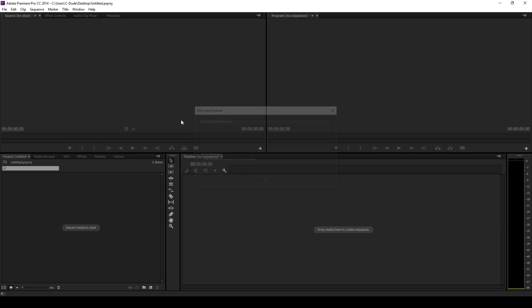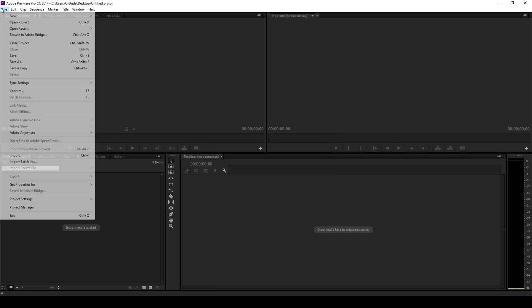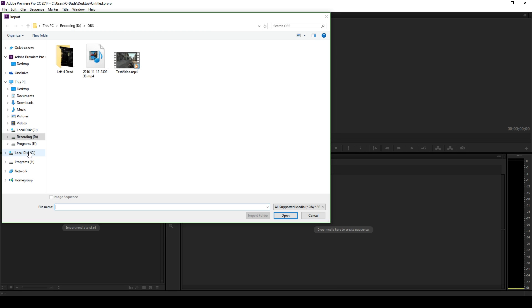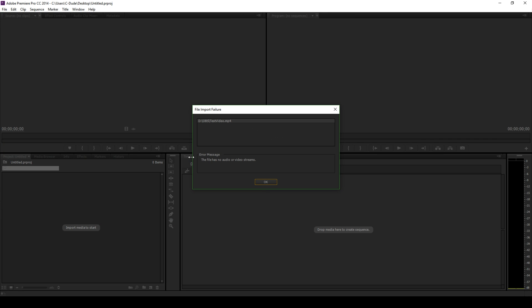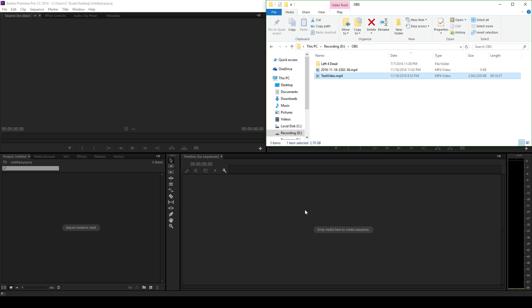The same thing happens when I go to File, Import, and I can go and just select the video, and it still doesn't work. This is due to Adobe Premiere Pro not reading the file correctly.